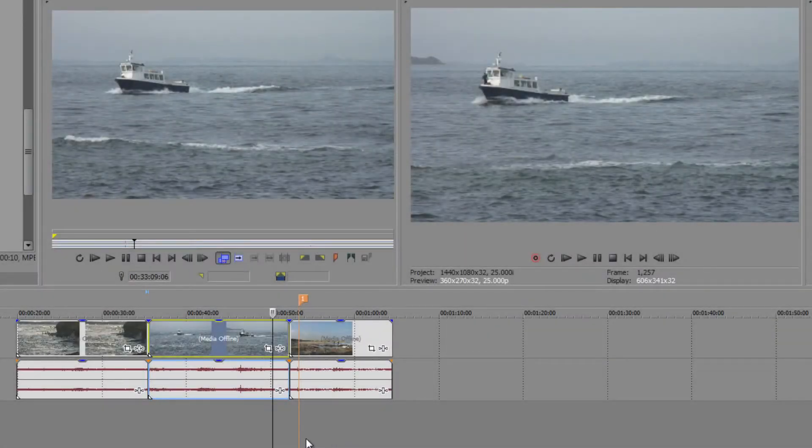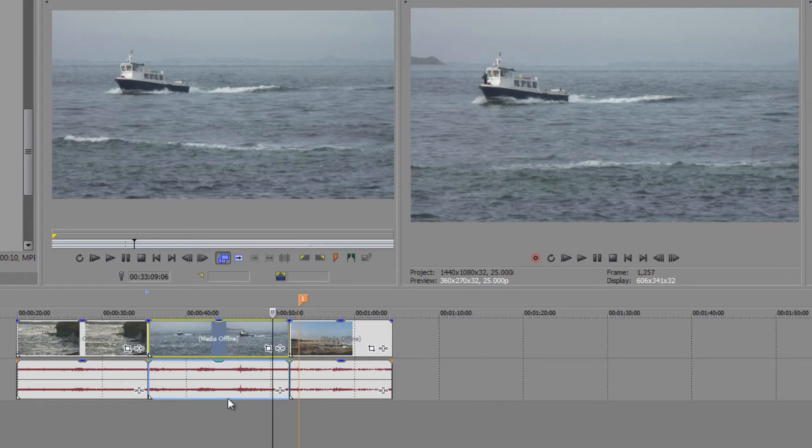Carrying on talking about timeline tools, there's another really important option that we have which is to do with slipping a clip. Now what do I mean by slipping a clip?